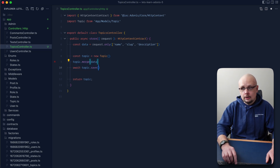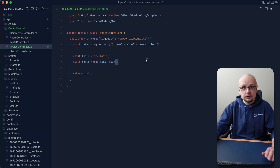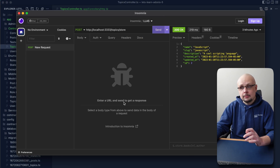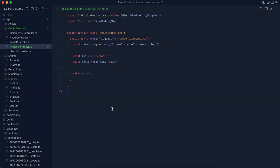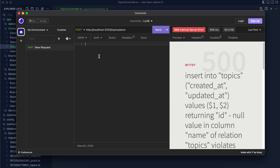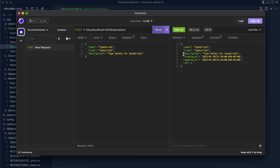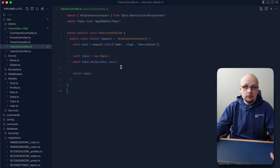We can simplify further by chaining: await topic.merge(data).save() on one line. Let's save, jump back into Insomnia, and now since we expect request body data, let's define our body as JSON with name 'typescript', slug 'typescript', and description 'type safety for JavaScript'. Sending that off, we get back the actual record — success. Verifying in TablePlus with a refresh, our TypeScript record is there, achieved with much fewer lines than where we started.